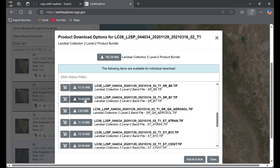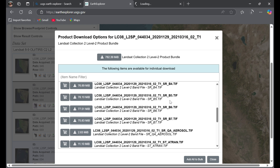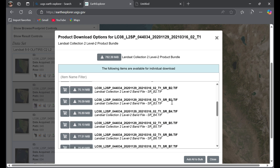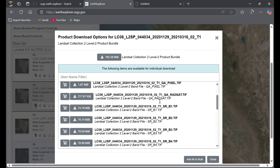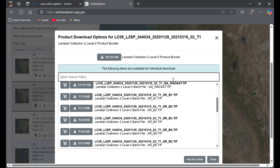Here I've downloaded them quickly just to show you, but try to download them one by one — first the metadata, then the bands. That's it, this is how you download Landsat data.